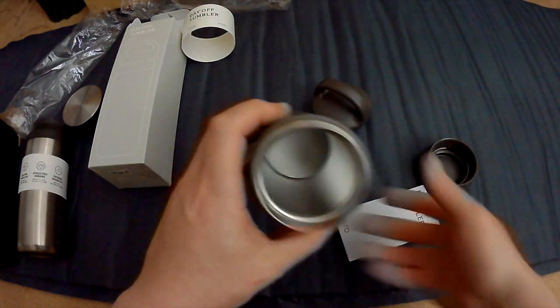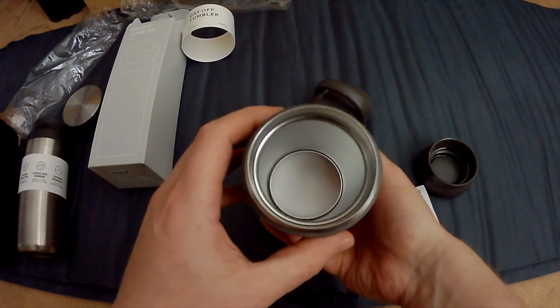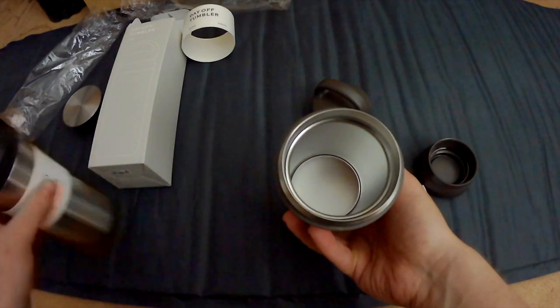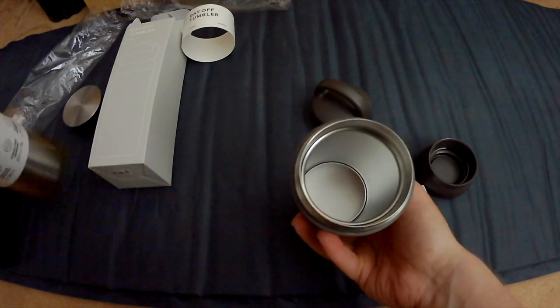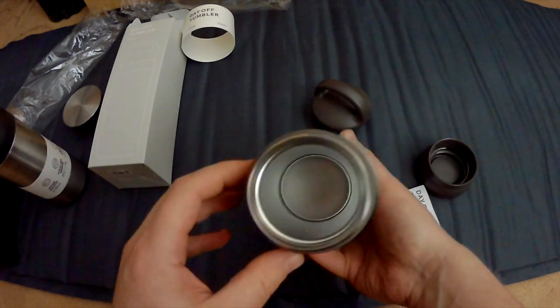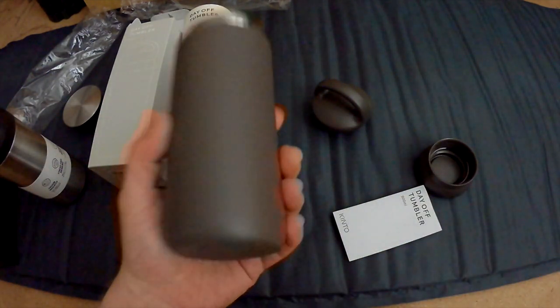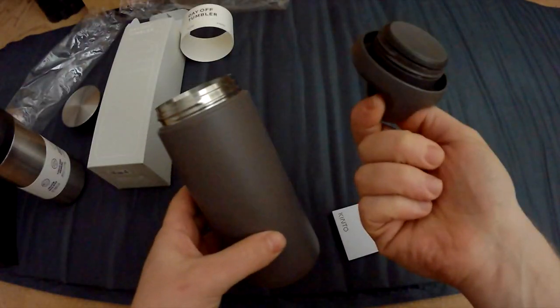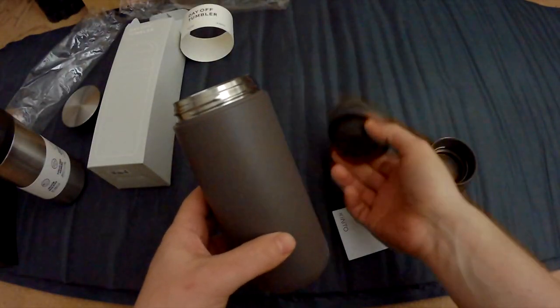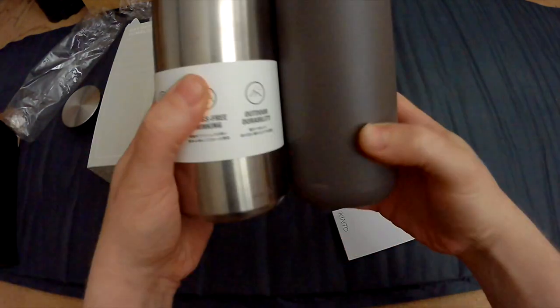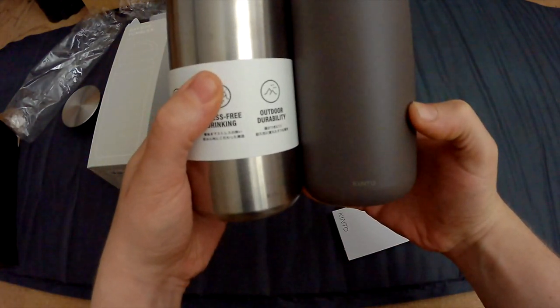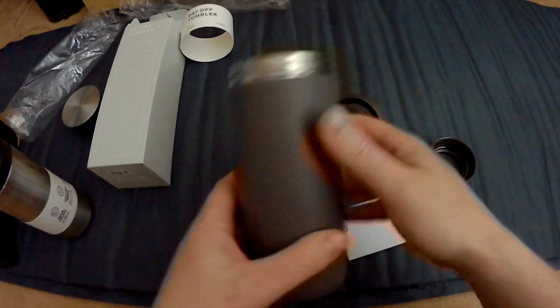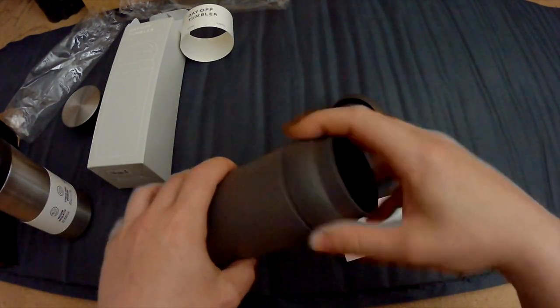And again, it looks identical to the Travel Tumbler on the inside. So in general, it's still the same, just changed out the top here and also changed up the shape a little bit as well. But the diameter of the cap, they actually kept the same.